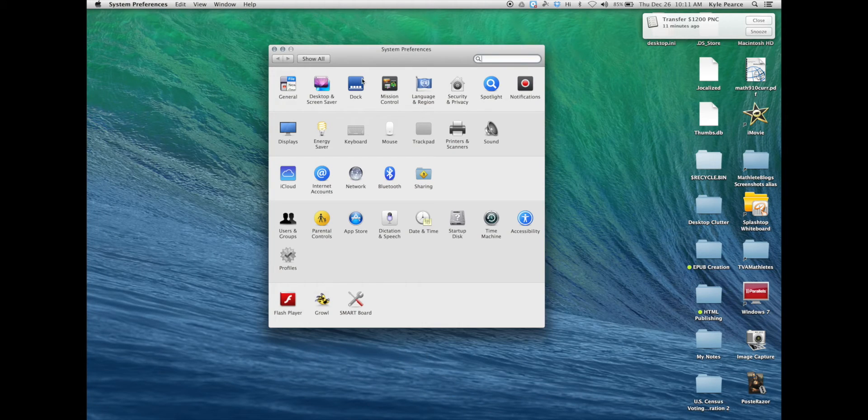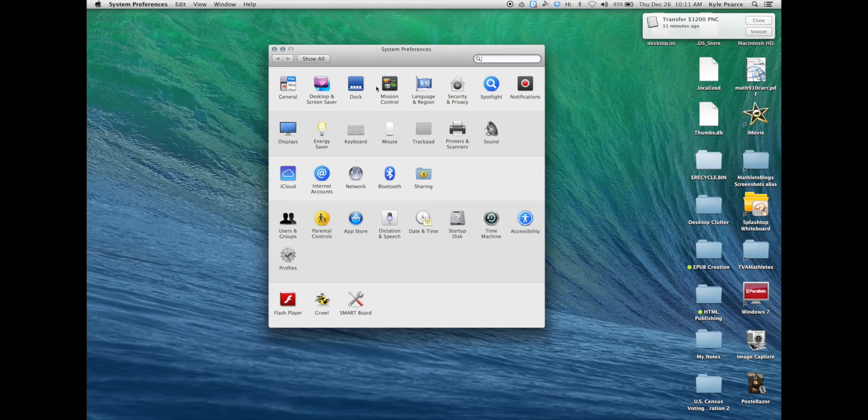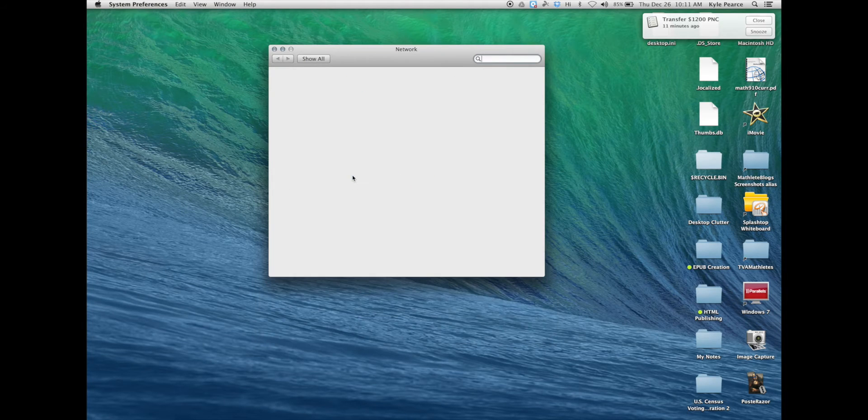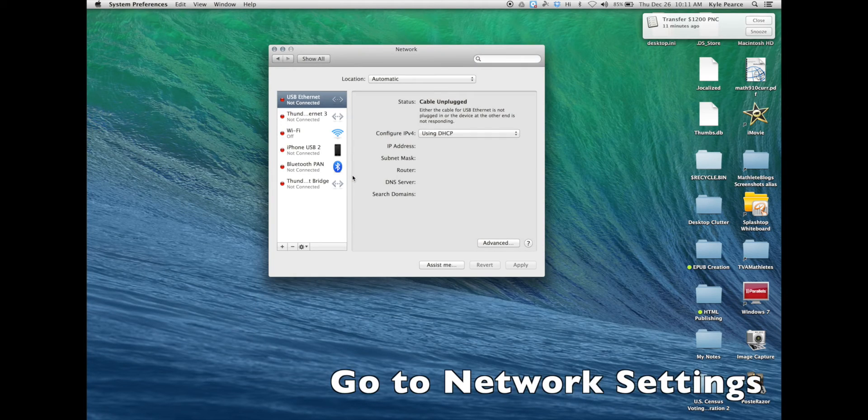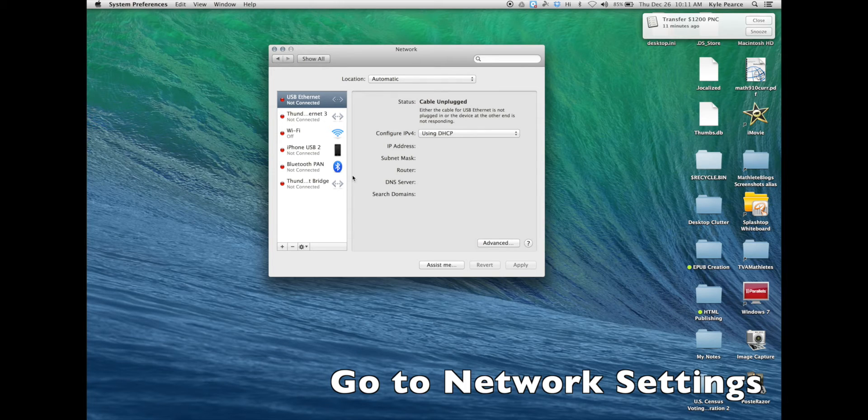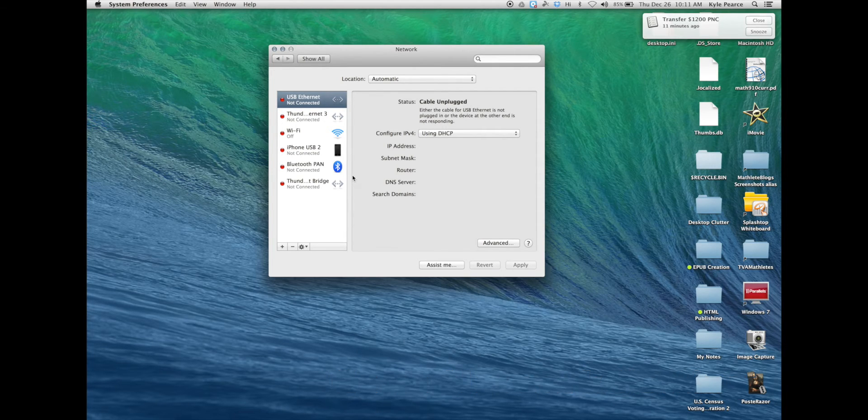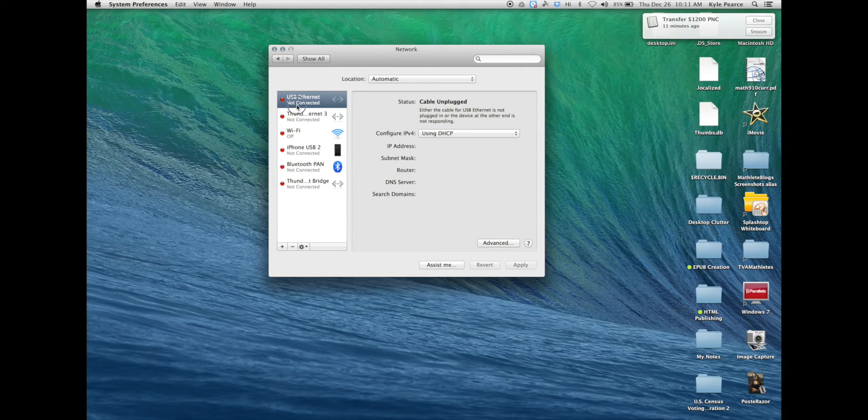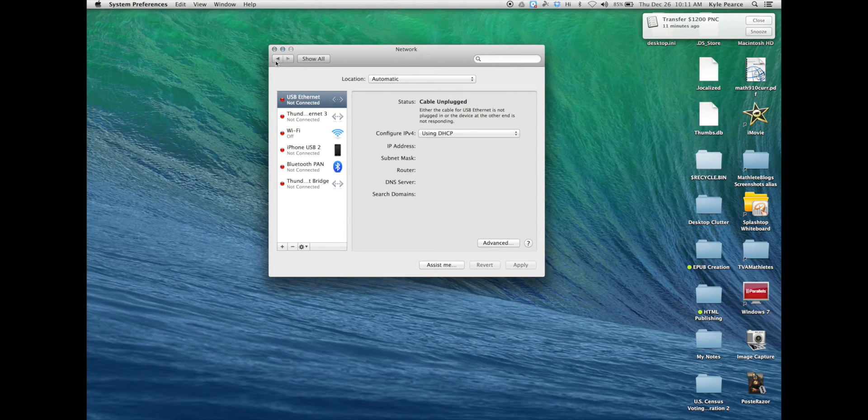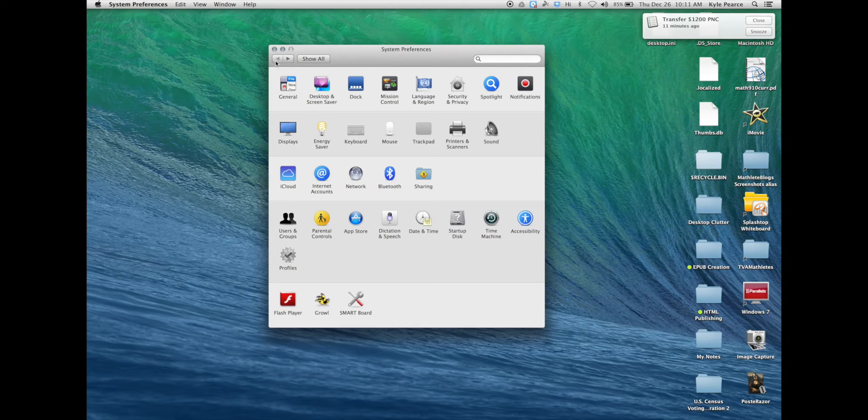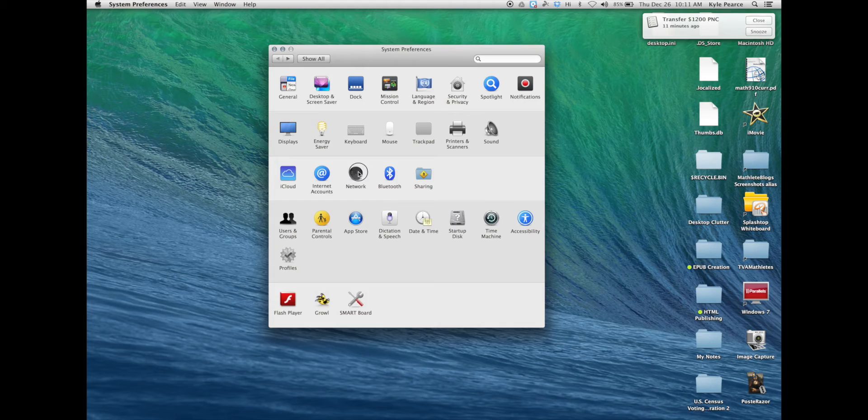Next head to your system preferences and click on the network icon. In this area you'll need to ensure that your internet connection is giving you an internet signal. Currently mine is not and you can see that because of all the red displays.